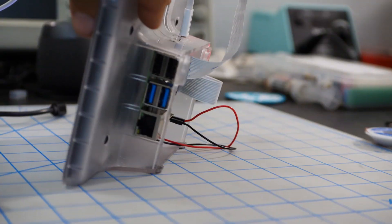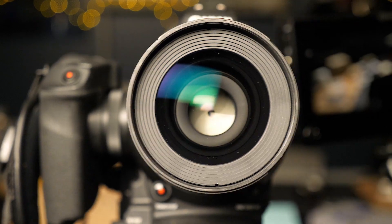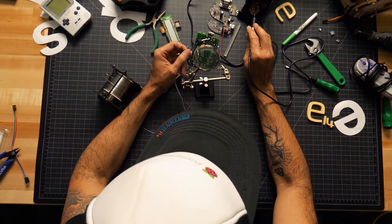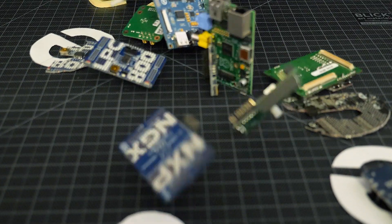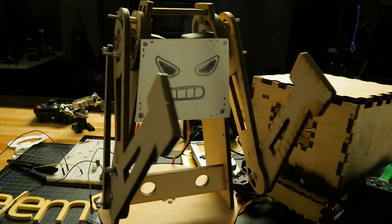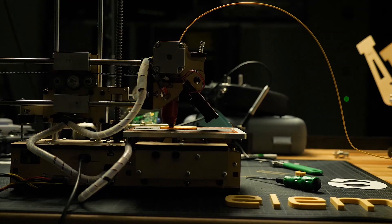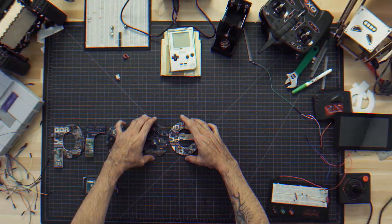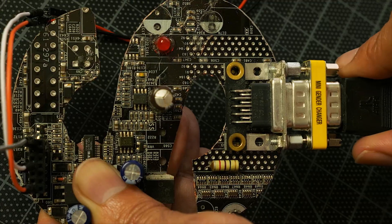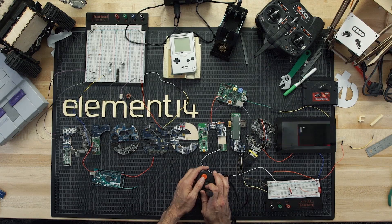All right, let's do this. Amazing hacks. Inspired designs. Each week, Element 14 Presents brings you innovative projects using electronics, engineering, and more.